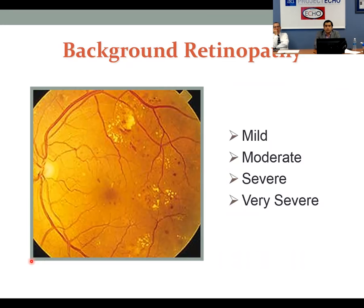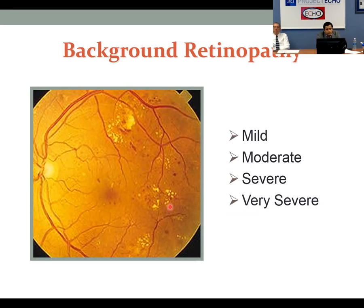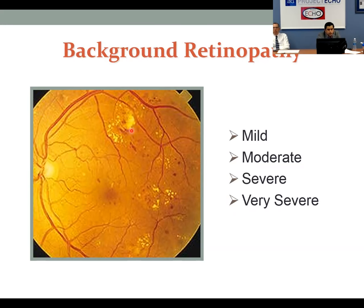Background or non-proliferative diabetic retinopathy is classified as mild, moderate, severe, and very severe. These are dot and blot hemorrhages, and these are some exudates. What happens is the blood vessels get damaged, you get microaneurysms, and they leak protein into the retina. Cotton wool spots — usually from hypertension but can occur with diabetes — are nerve fiber layer infarcts and usually go away if you control blood pressure and sugars. The hemorrhages usually don't regress, but the exudates will go away over several months once you treat the leaking aneurysm with an injection or laser.